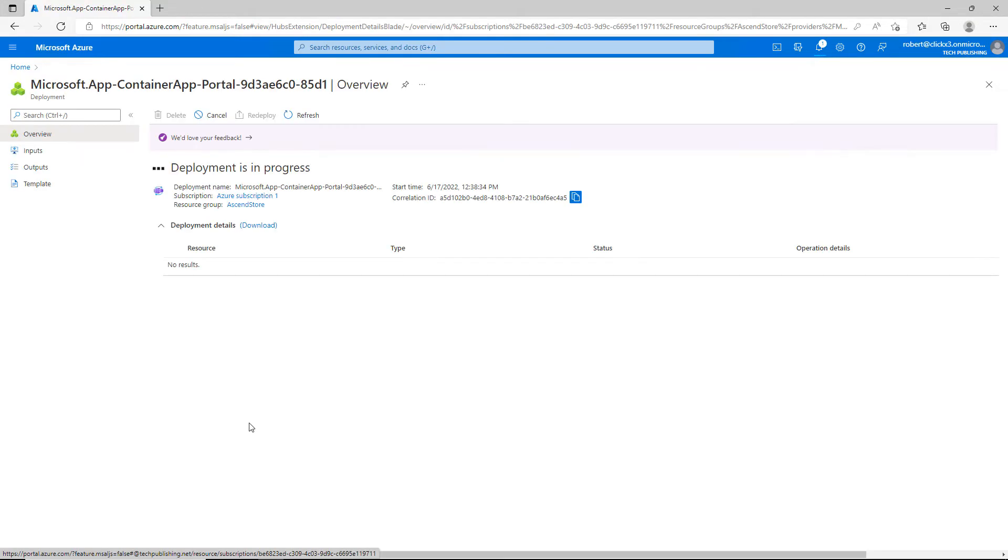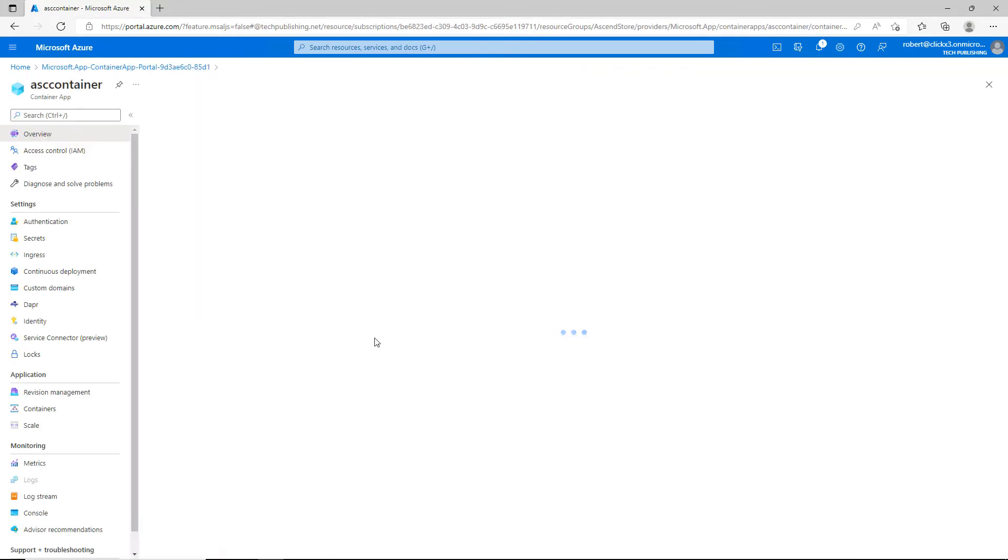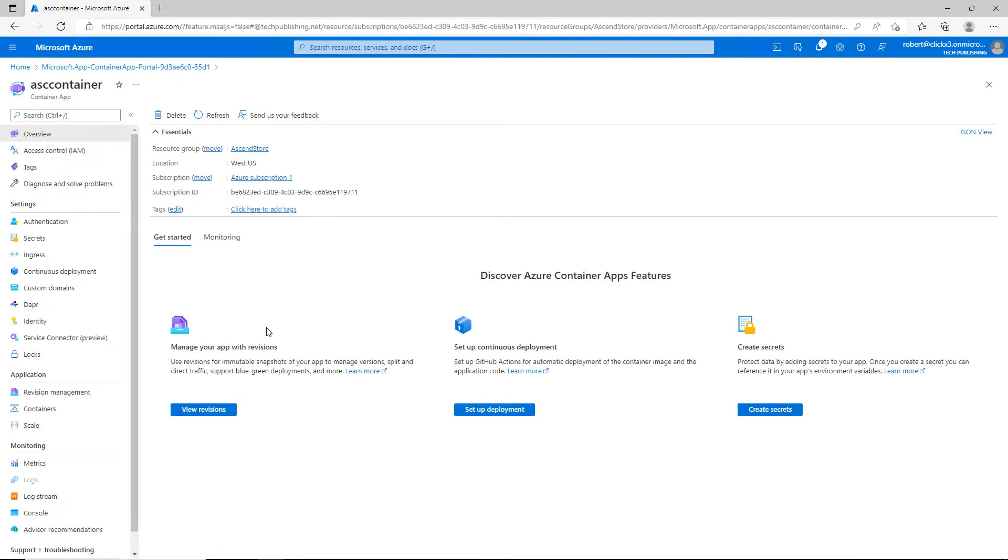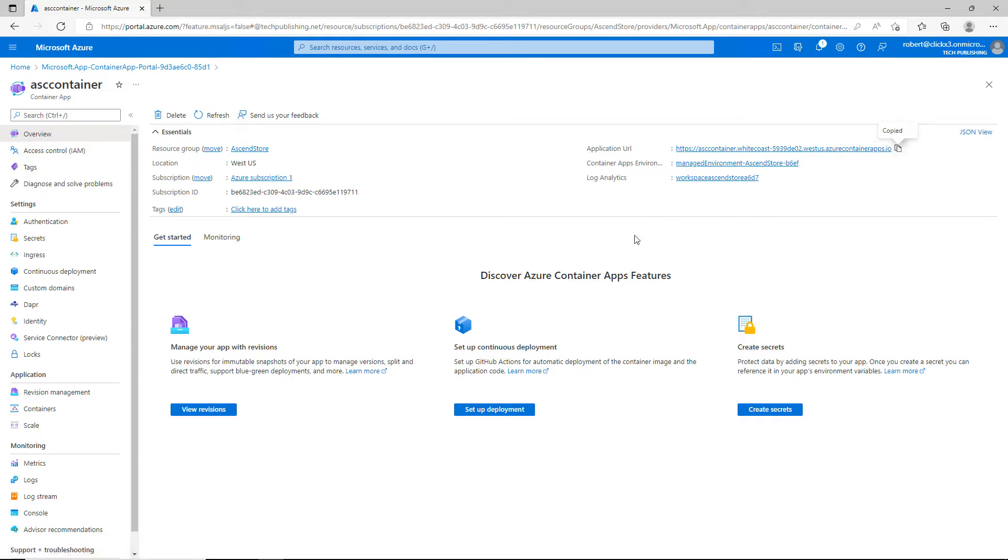Deployment is currently in progress. My deployment is complete. I'll click on go to resource. Here are all the different settings for my container. In the overview section, we can take a look at the application URL. This is going to be a web container, so I can go ahead and copy to the clipboard and open this up in a web browser.